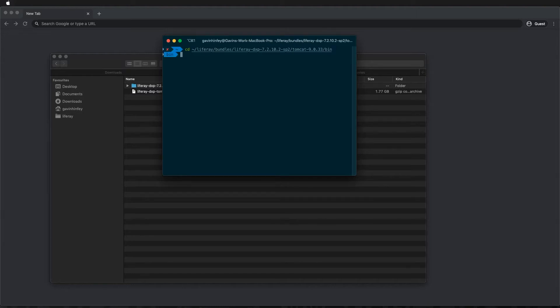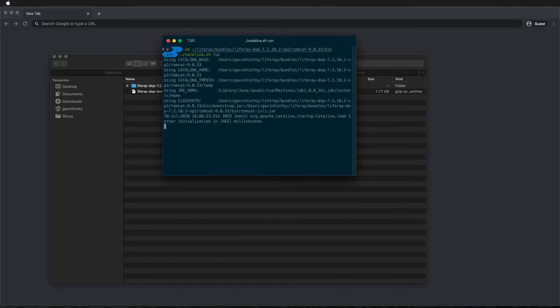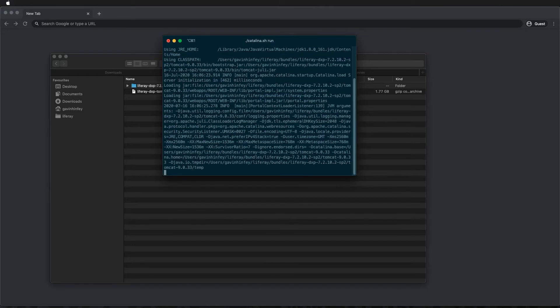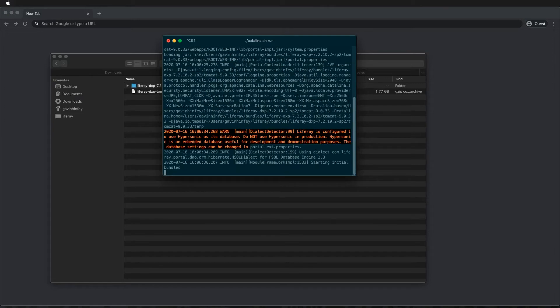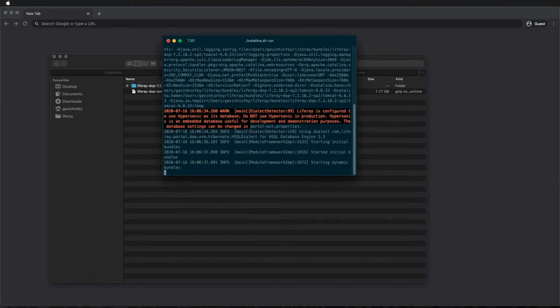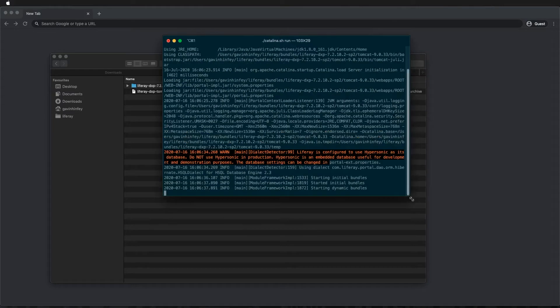Once I'm here I'm just going to run Catalina.sh run. On a Windows machine you're going to double click startup.bat in the same directory and that will perform the same thing. You'll get a window pop-up and you'll be able to see Liferay booting up as we see here.